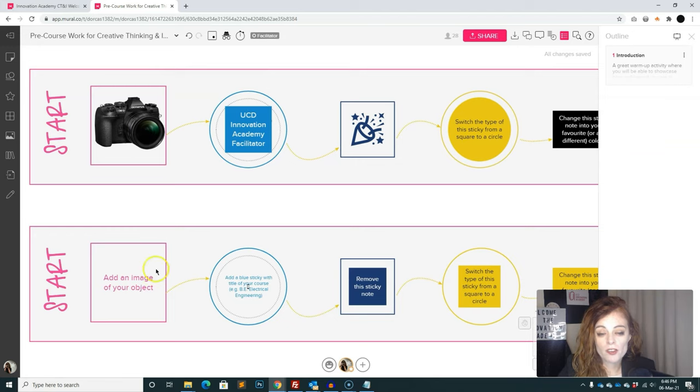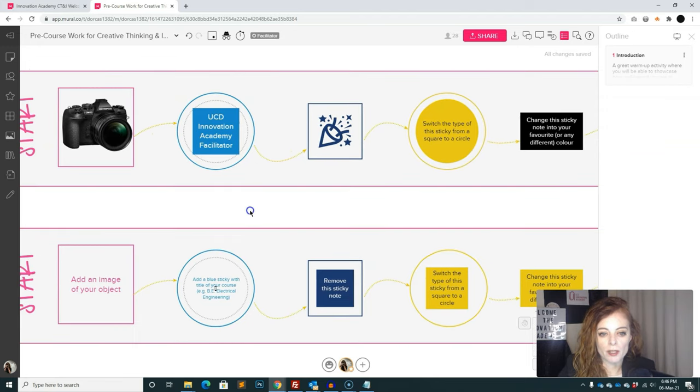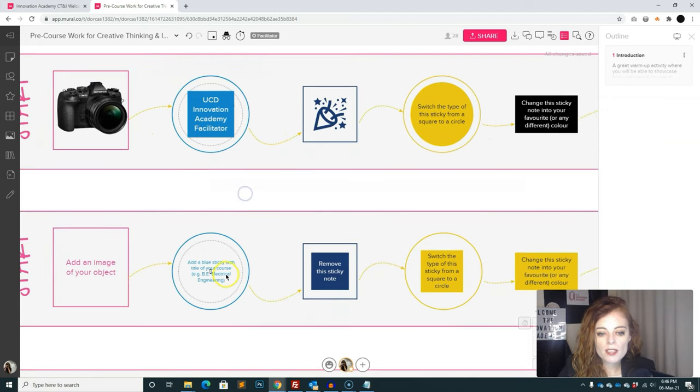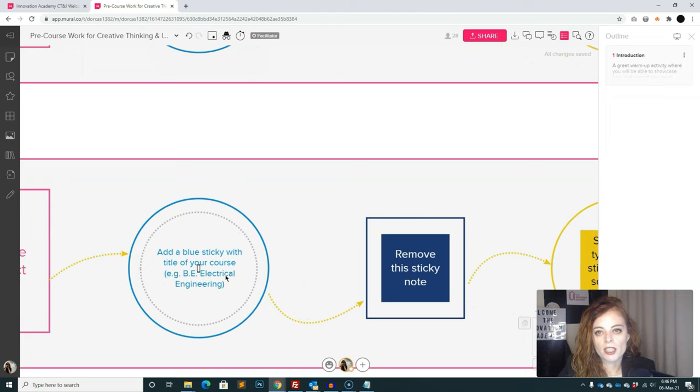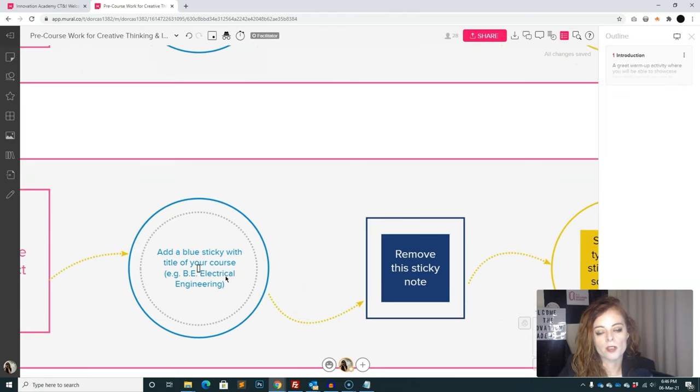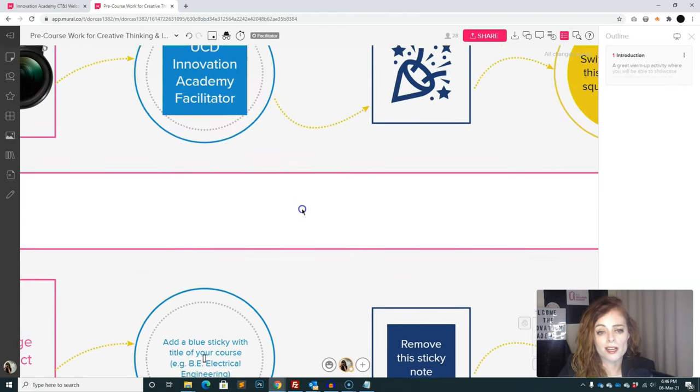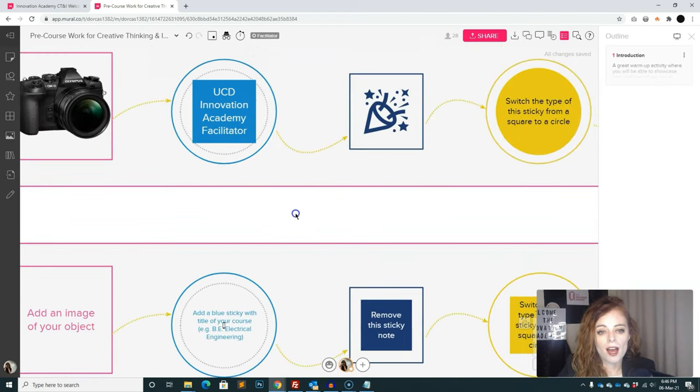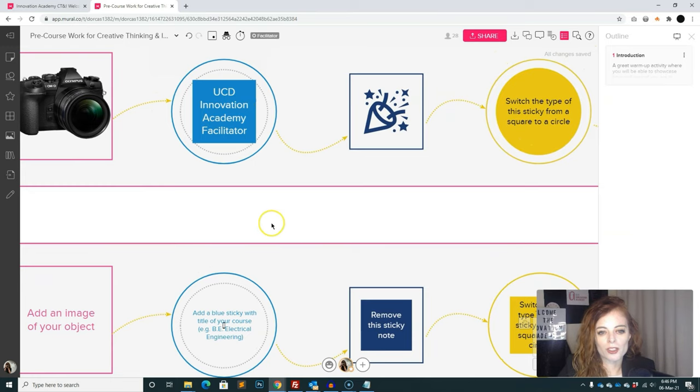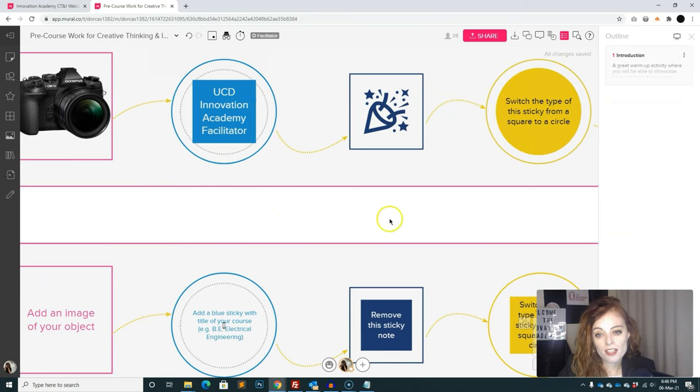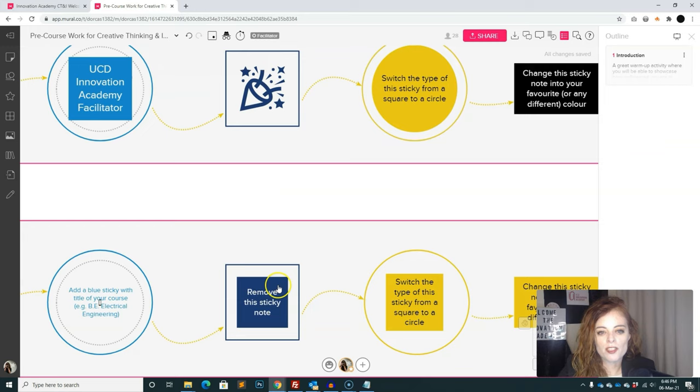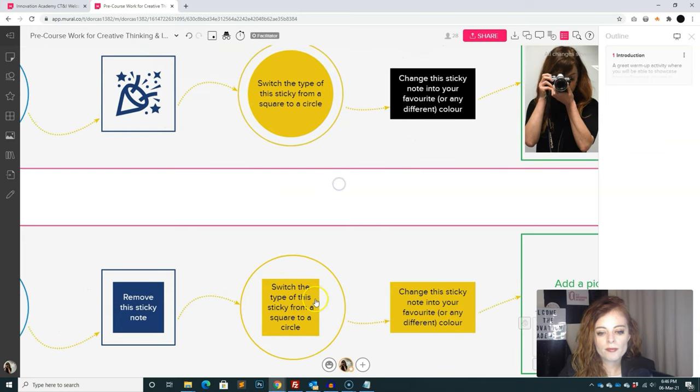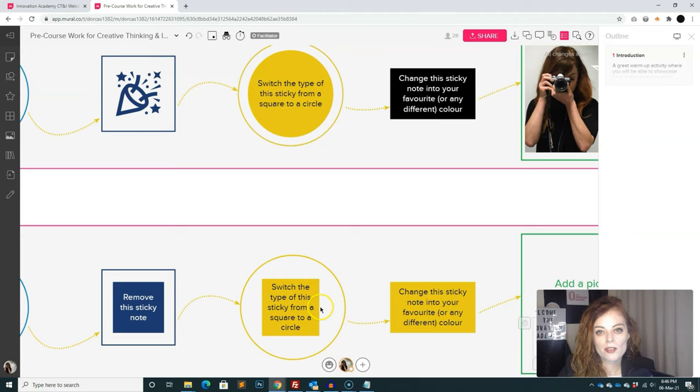We're asking our students to bring along an object to introduce themselves with. So I'm going to be introducing myself with my camera. Second thing that says, add a blue sticky with the title of your course, for example, BE Electrical Engineering, which is actually what I did. But I changed my blue sticky notes to UCD Innovation Academy facilitator. Next one, it says remove the sticky notes. So I've done that there.